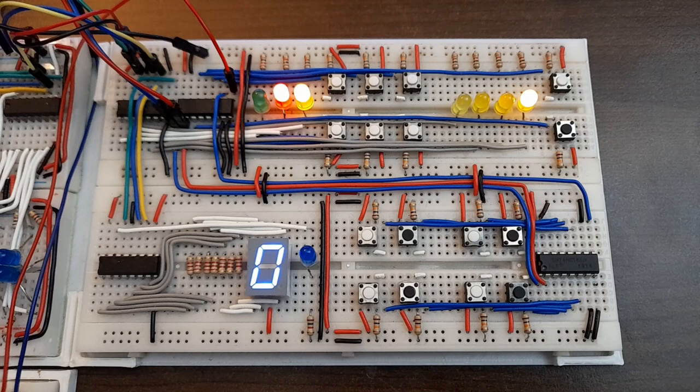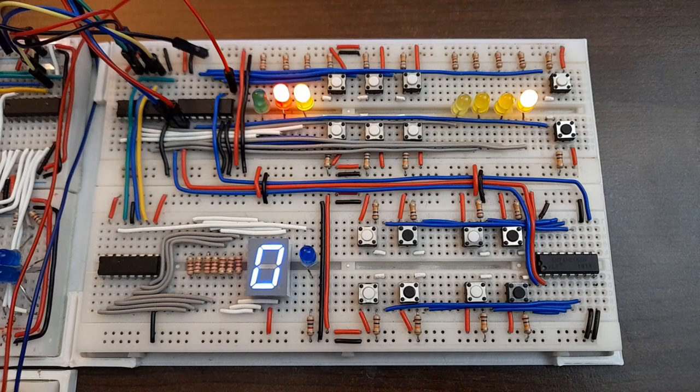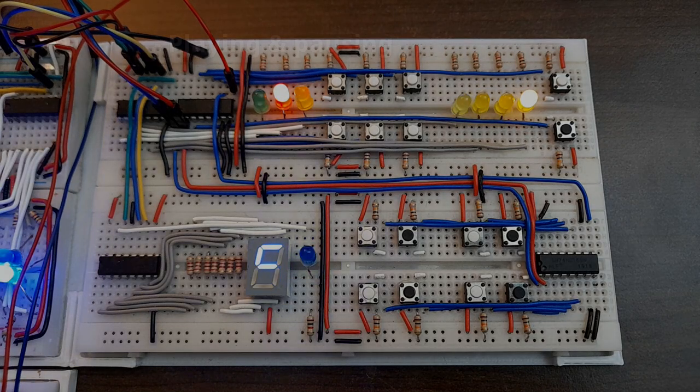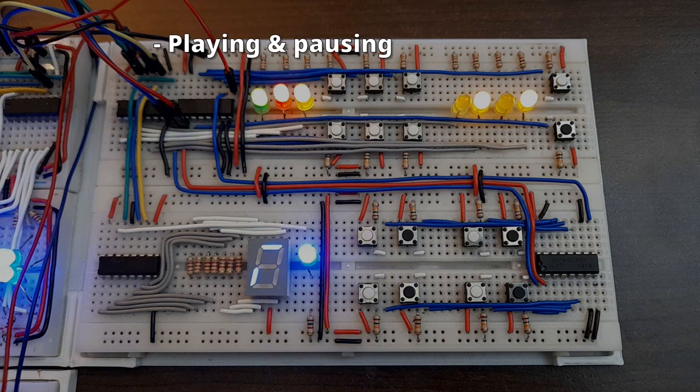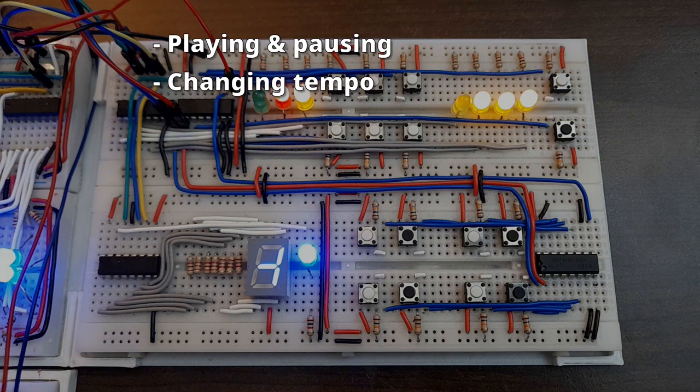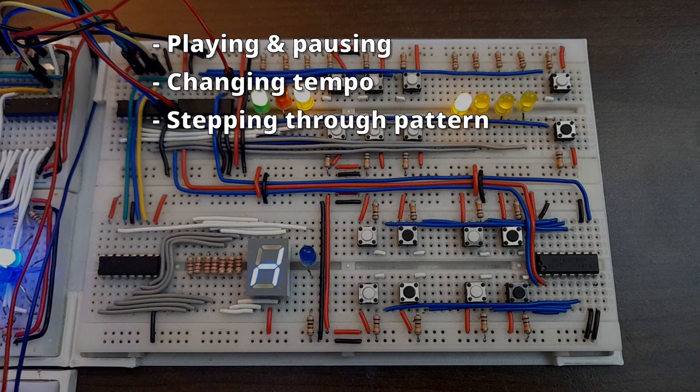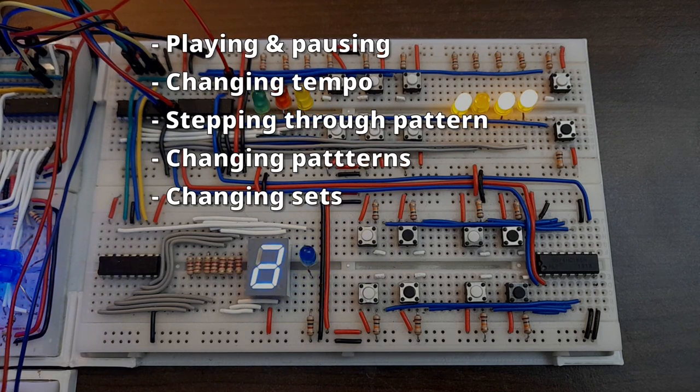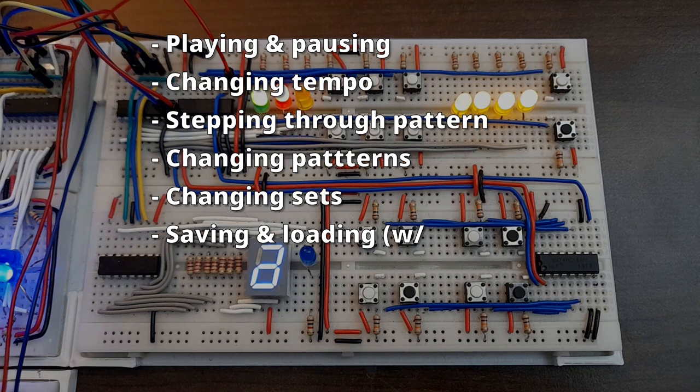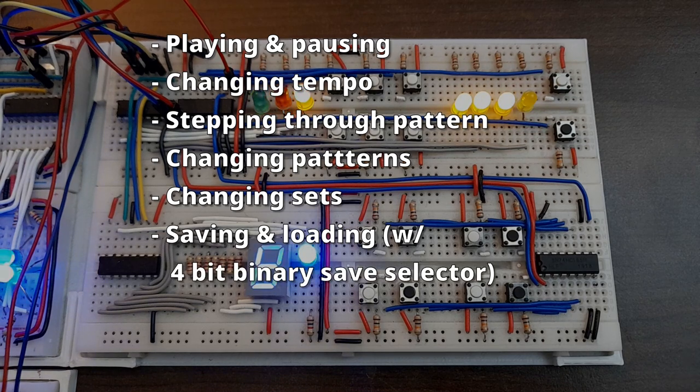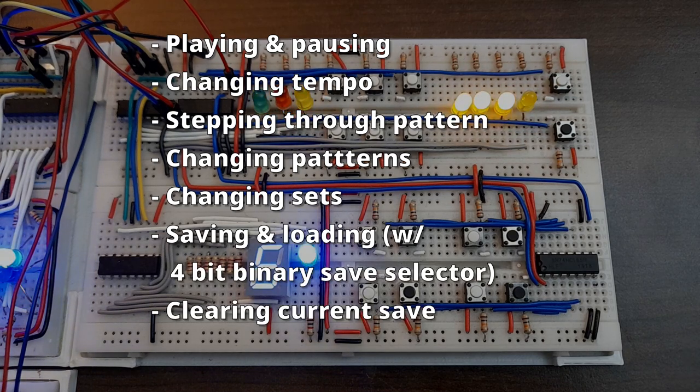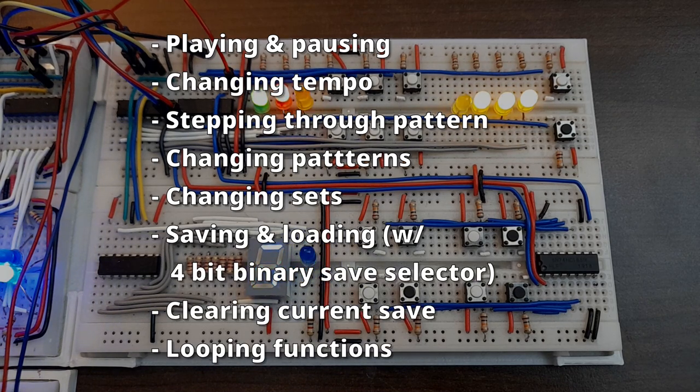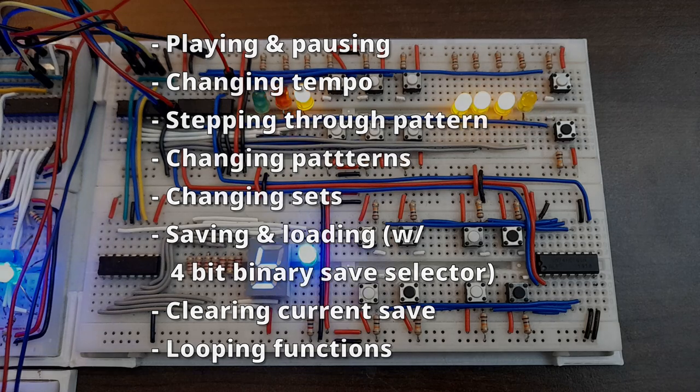The second module is used for general control purposes. It does playing, pausing, changing the tempo, stepping through the pattern, changing patterns, changing sets, saving and loading, featuring a 4-bit binary save selector, resetting the current save file and it toggles various looping functions.